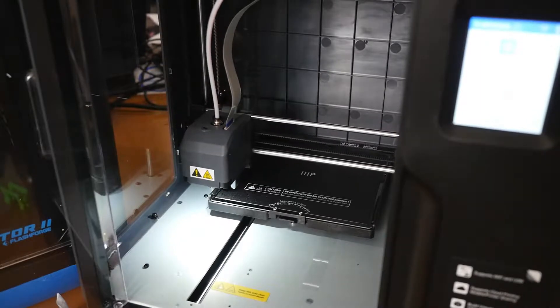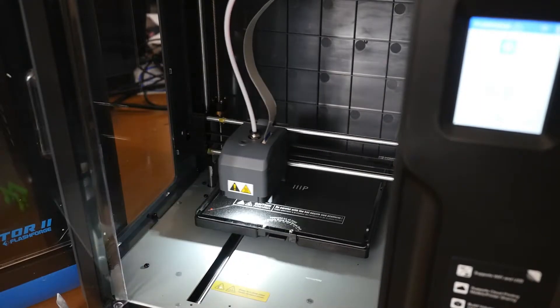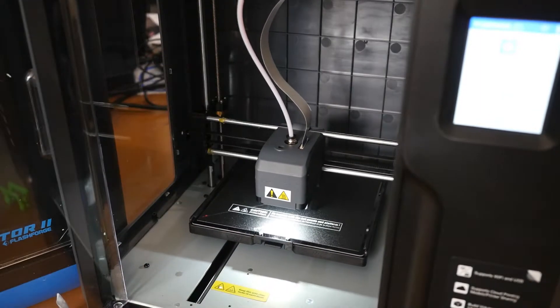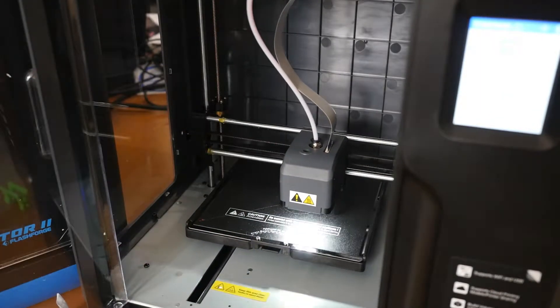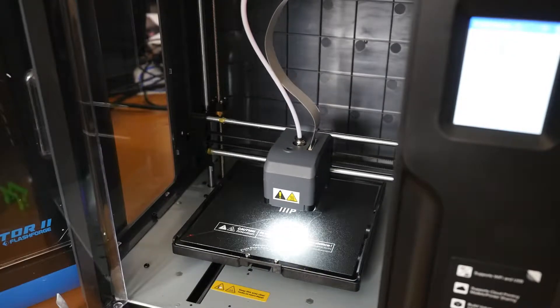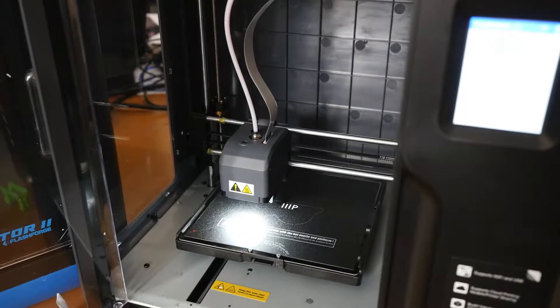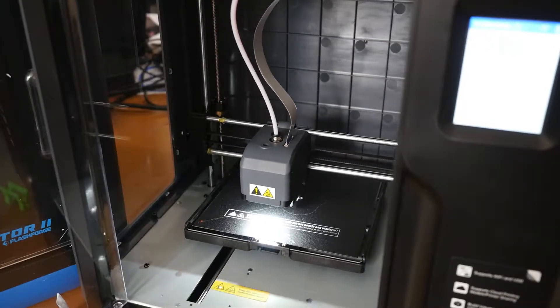If you've ever 3D printed before, you know how crucial a good first layer is to the success of the rest of your print. Have you ever had a print fail because the first layer was too low or too high?